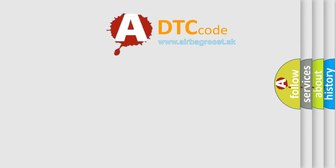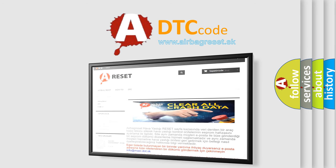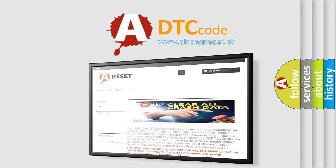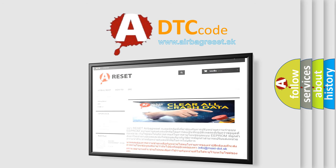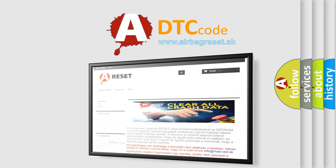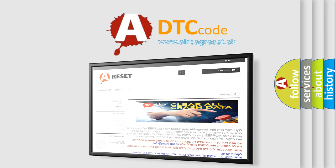The Airbag Reset website aims to provide information in 52 languages. Thank you for your attention and stay tuned for the next video.